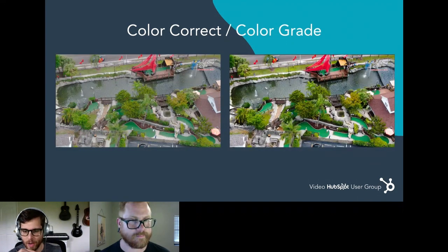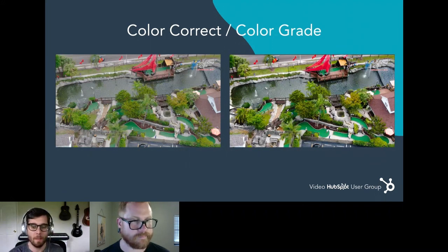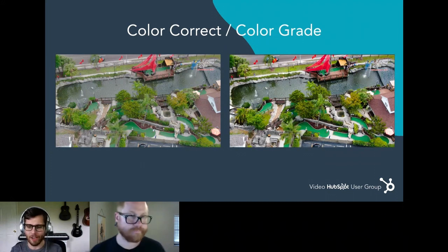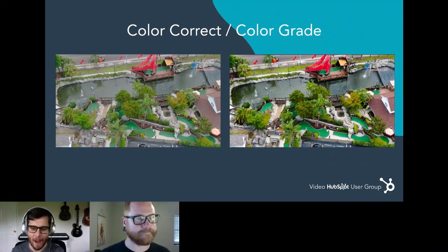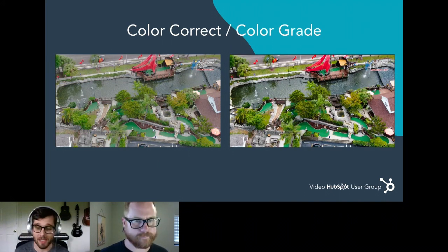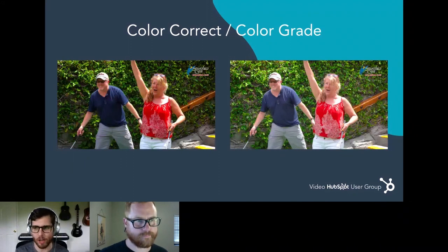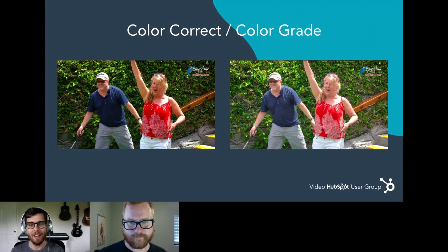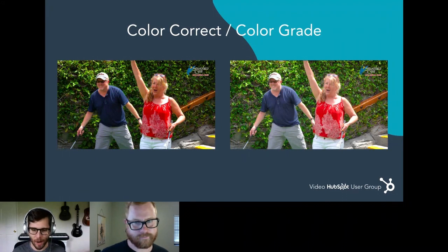Here are color correction and color grading examples. The first frame on the left is correctly exposed — not too bright, not too low — but we're adding a little bit of contrast and a little bit of saturation because we were doing this video for a mini golf course. We want people to feel more uplifting and excited, so we bring more contrast and saturation to it. Here's another screenshot showing color correcting — the left frame has shadows that are just a little too dark. On the right side I've corrected the exposure so you can see the shadows aren't too dark and the lady and gentleman are properly exposed. Then from there you go into color grading.